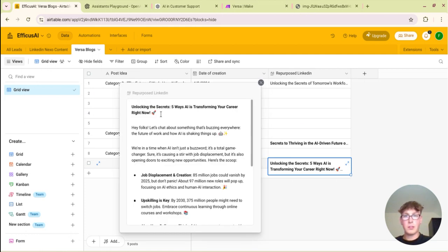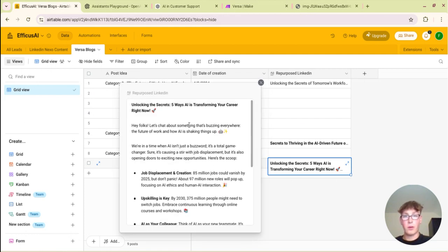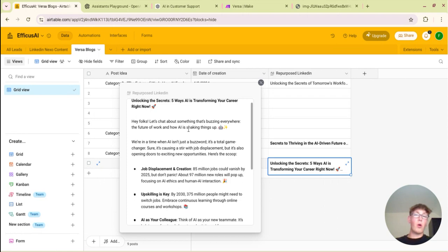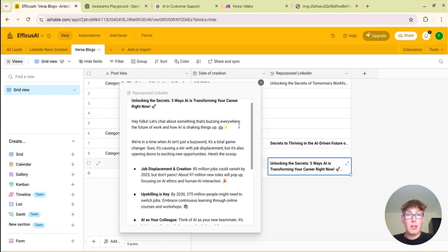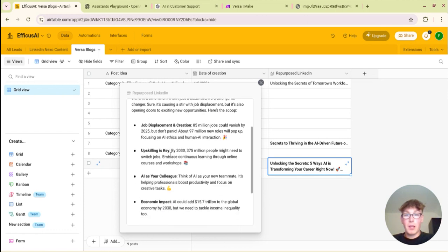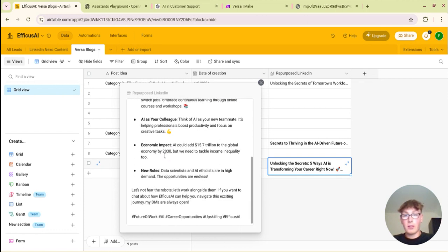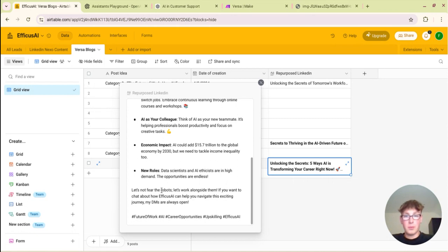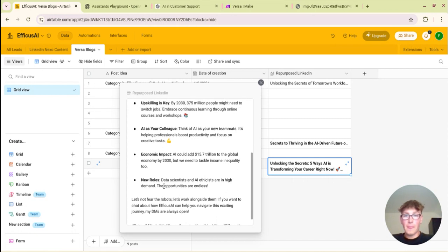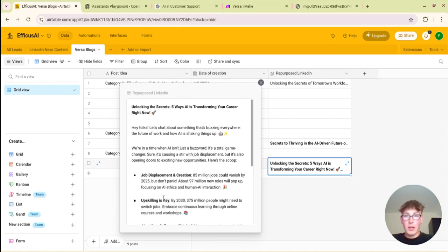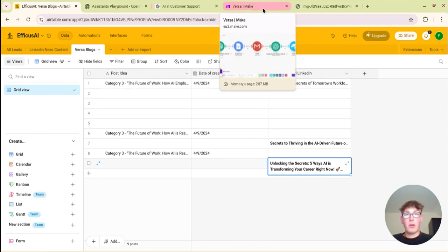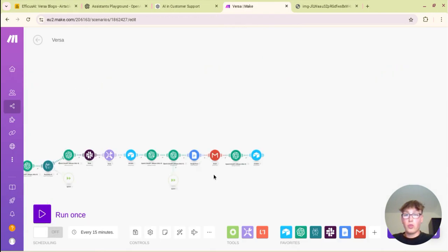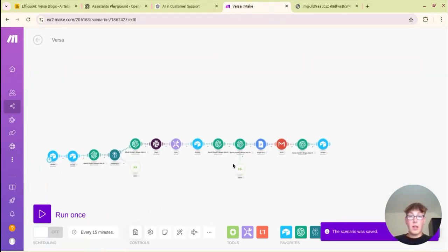And then we can see it here. So here's an example of the LinkedIn post: unlocking the secrets, five ways AI is transforming your career right now. I think it's a little bit overboard with the emojis but I mean that doesn't really look like, say hey folks let's start with something, it's buzzing everywhere, the future of AI. Yeah so you get the idea. The whole goal of this is to make it sound as human as possible and that's the main idea of it.